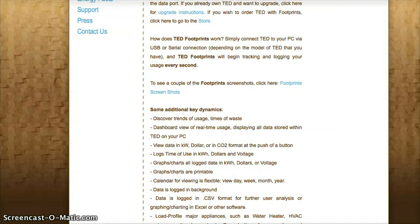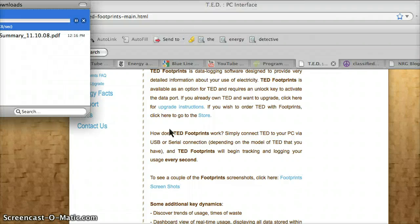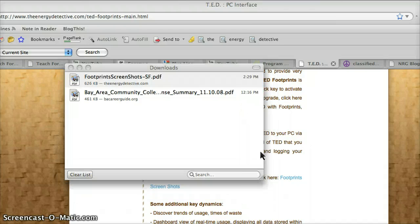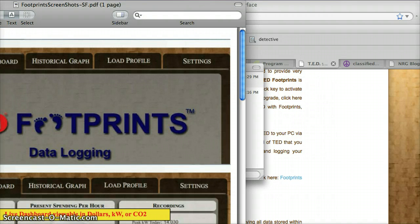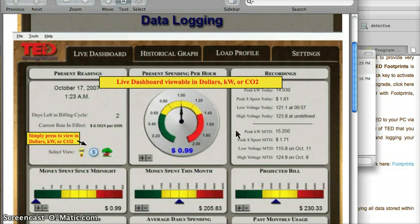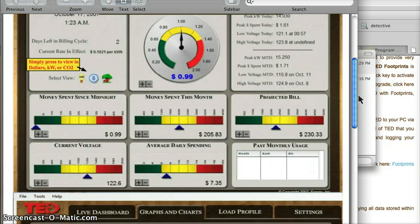I'm going to open it as a PDF. Let's take a look at this PDF and see if it answers some of my questions. So — data logging, live dashboard. It will show in CO2, dollars, or kilowatts. Money spent since midnight, money spent this month, projected bill, current voltage, average daily spending.